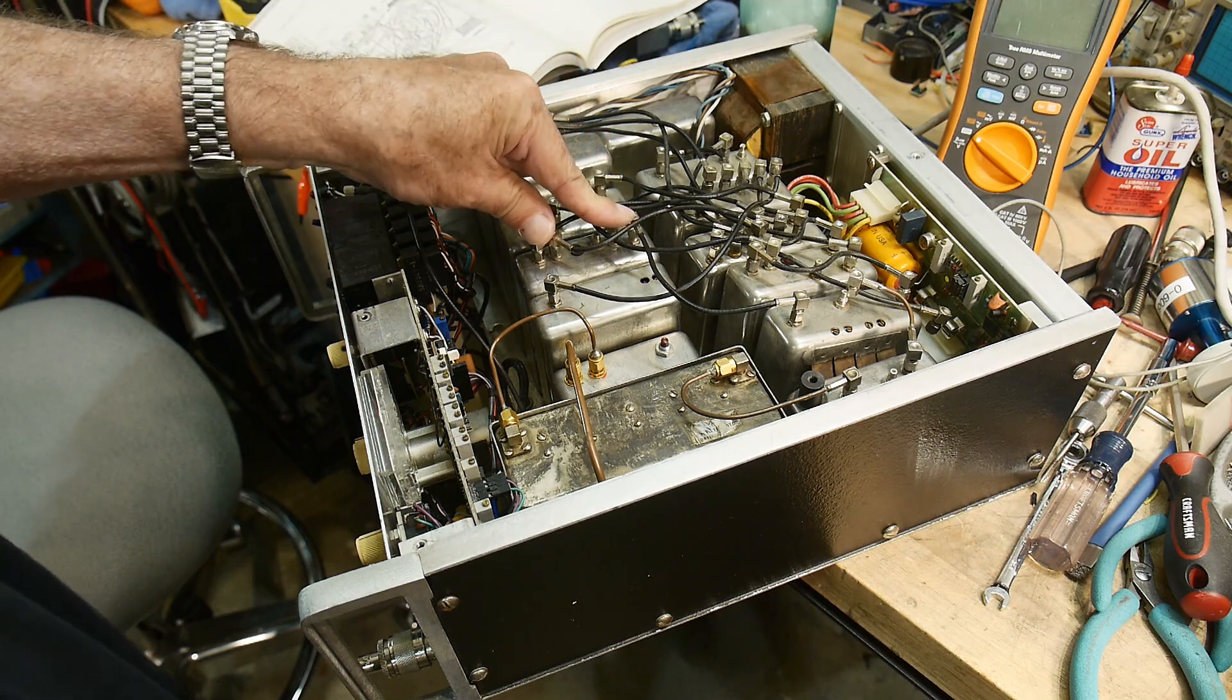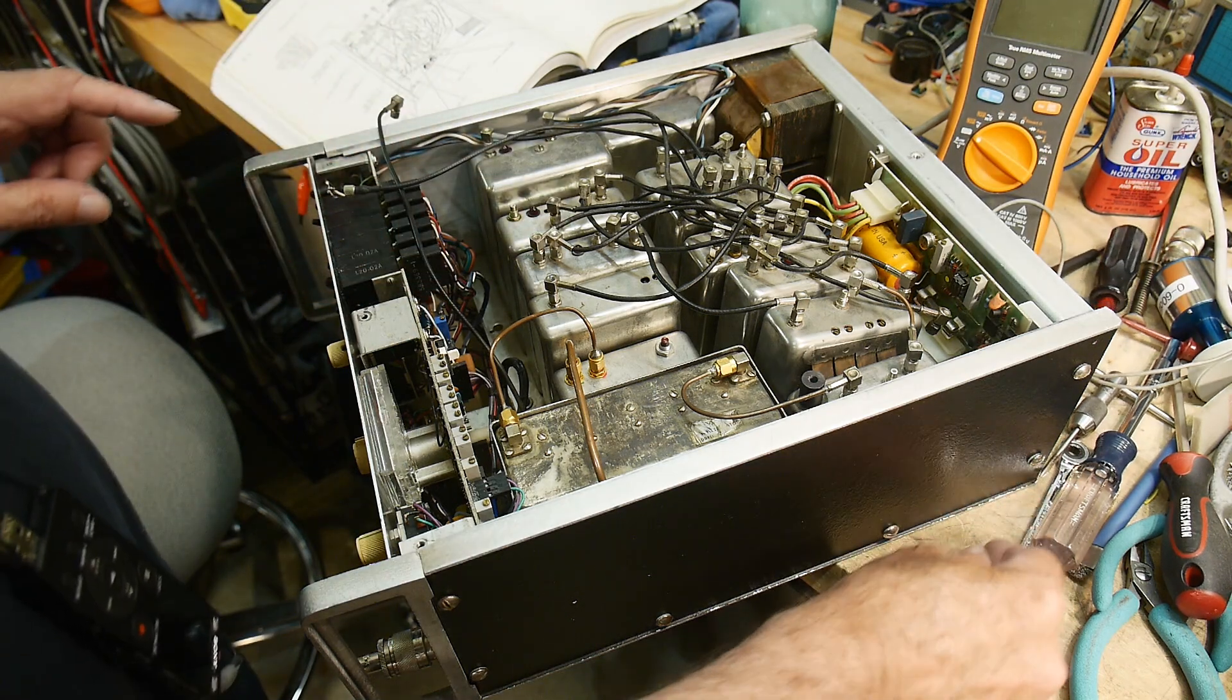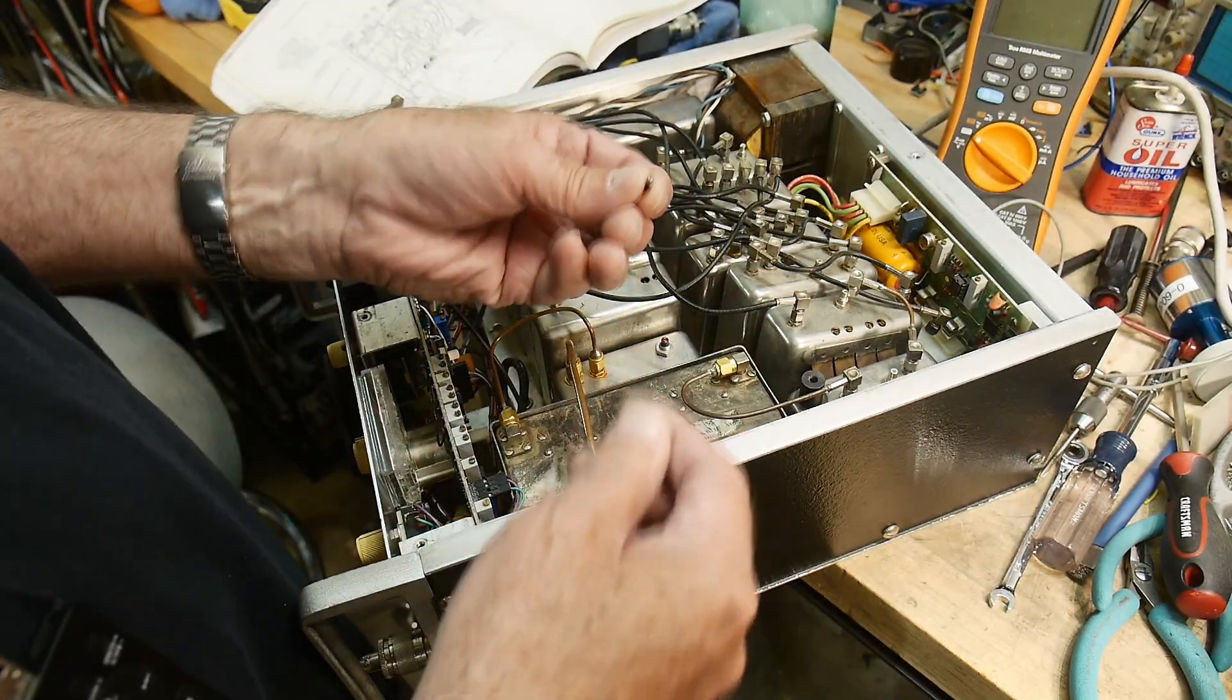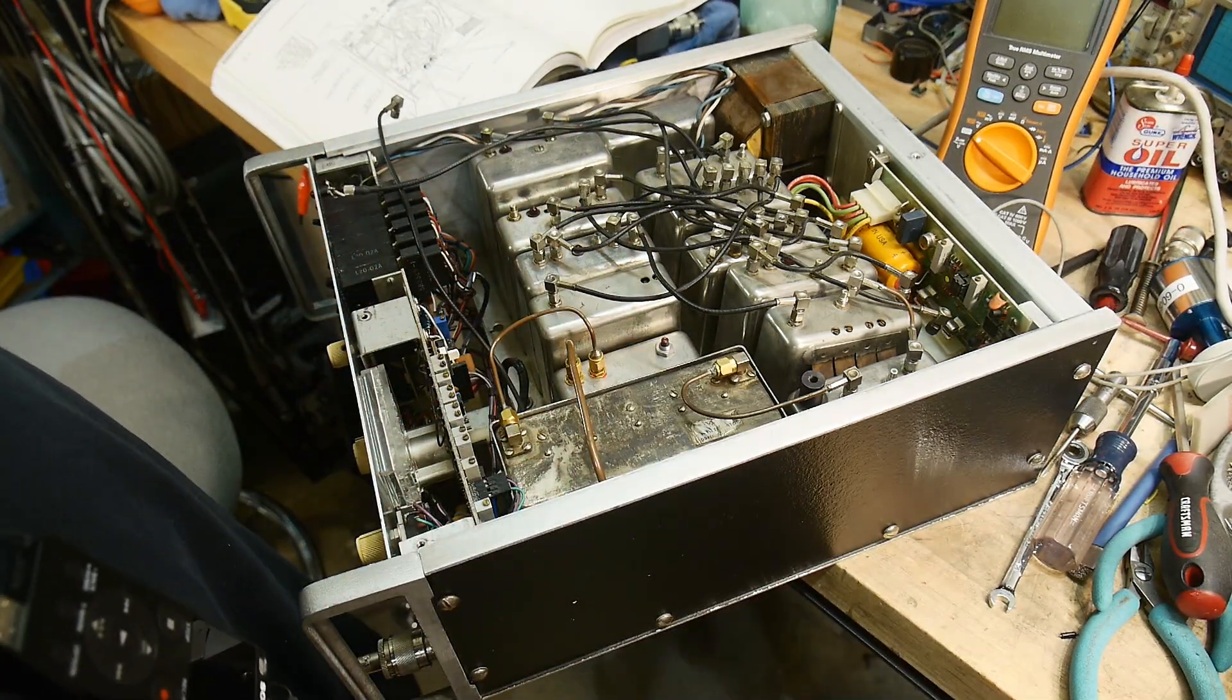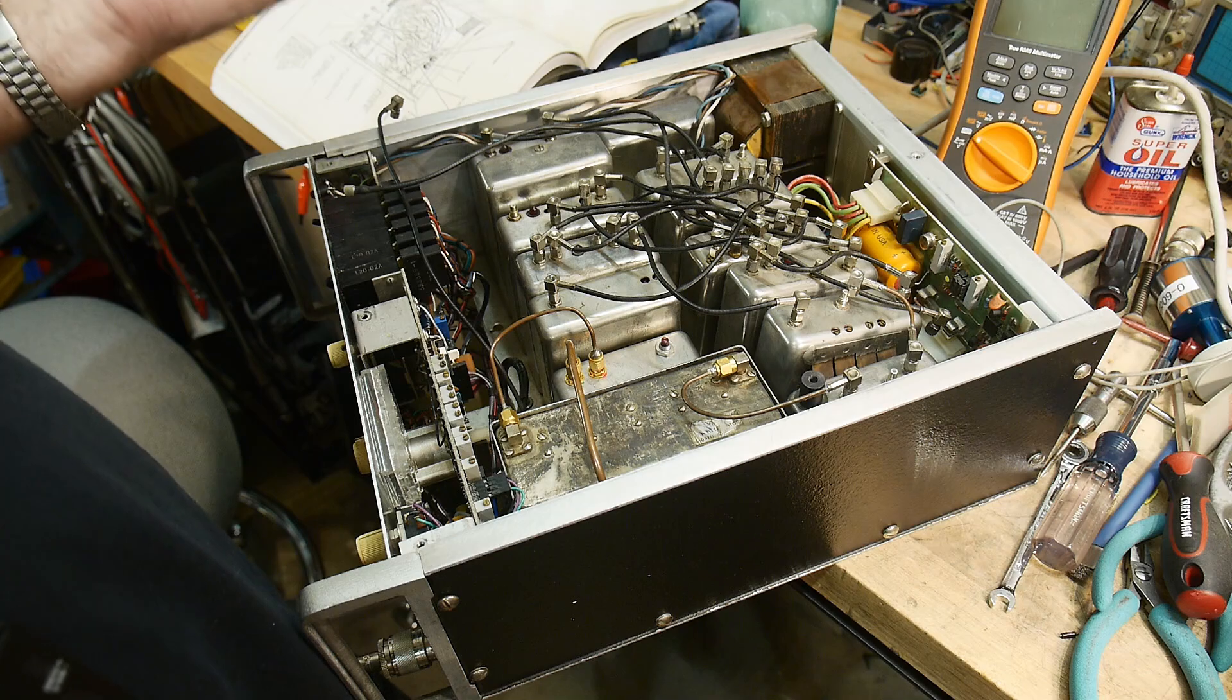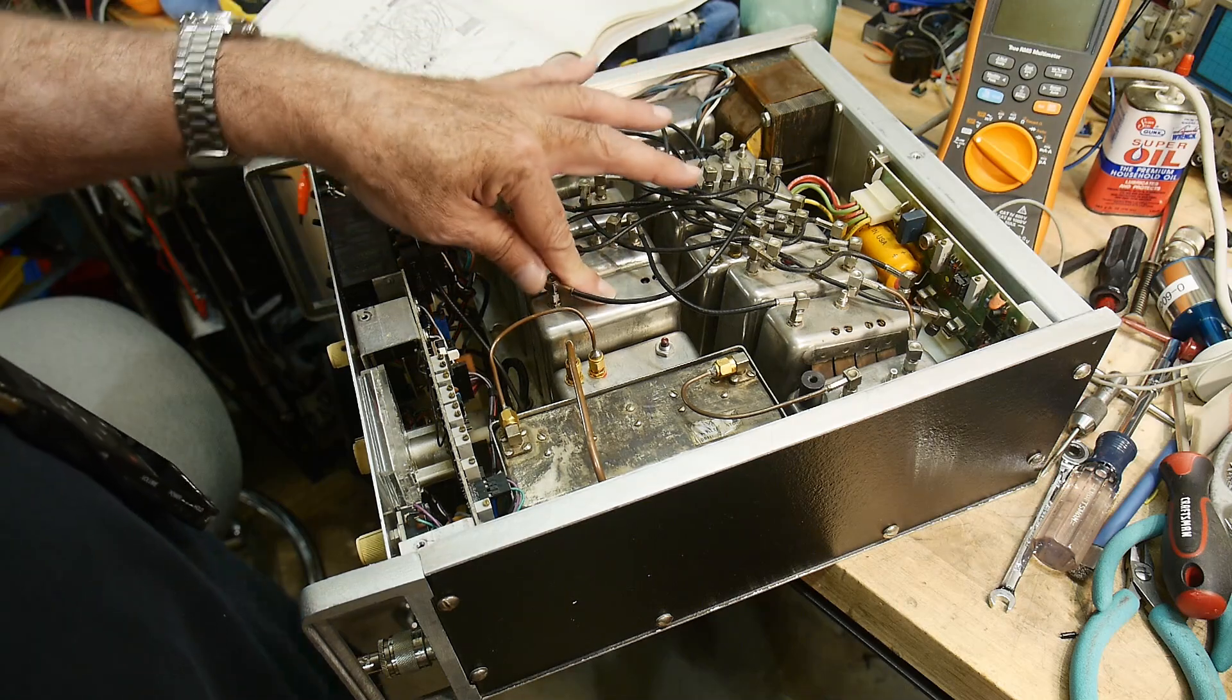So I took it out and there are some tiny tantalum capacitors, these are one microfarad 35 volt. Pretty silly little things these days, you wouldn't probably use those. Anyway, I replaced the two tantalums with one microfarad ceramics, and I figure it's good enough and it'll never go bad.